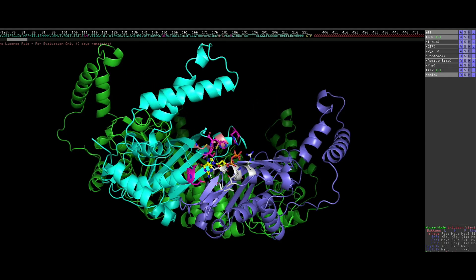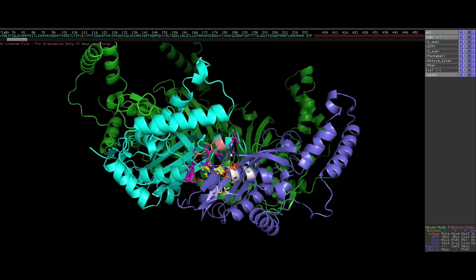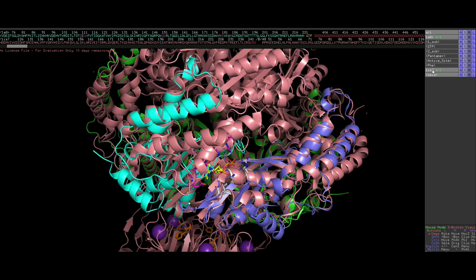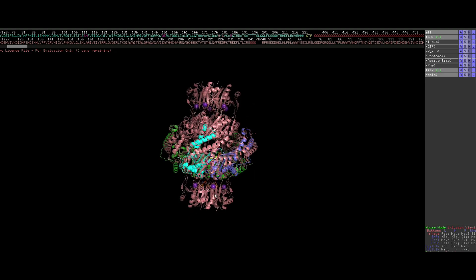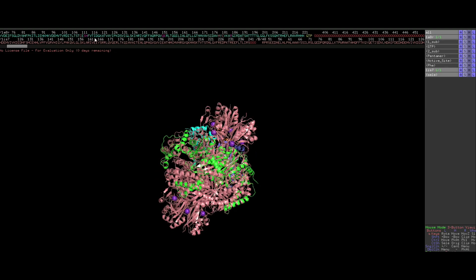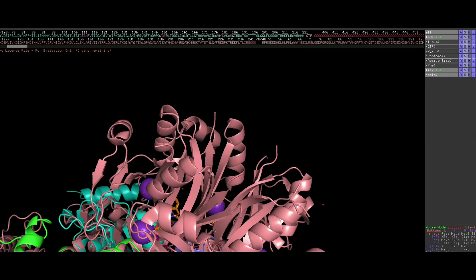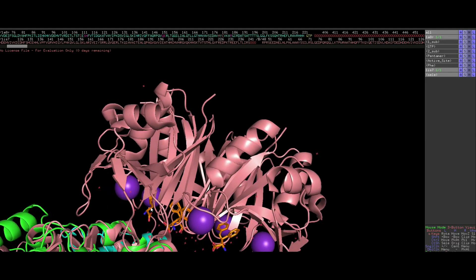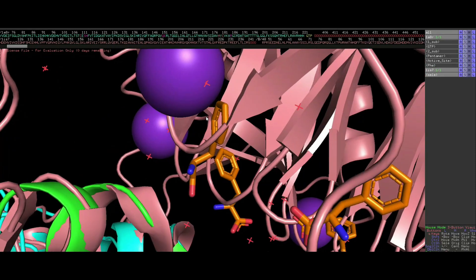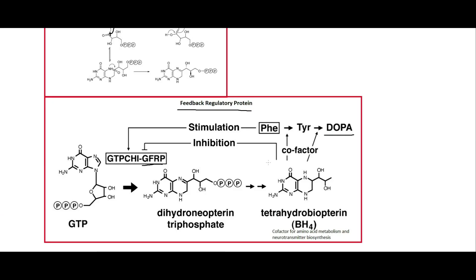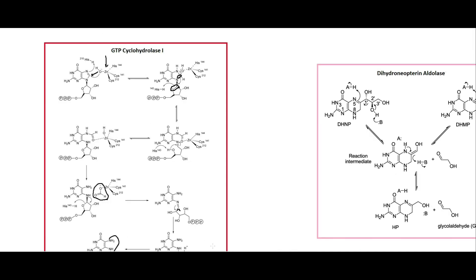I have the structure here — this reaction is happening at the interface between two subunits. The feedback regulatory proteins are on the outside. Zooming in, we can see in orange the phenylalanines, which actually inhibit the inhibitors, making this enzyme more active.